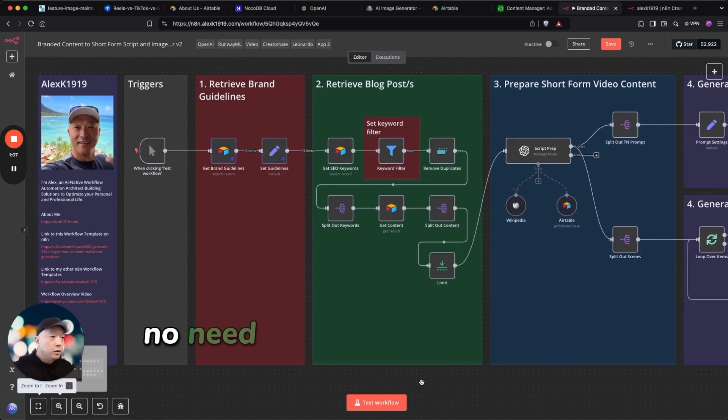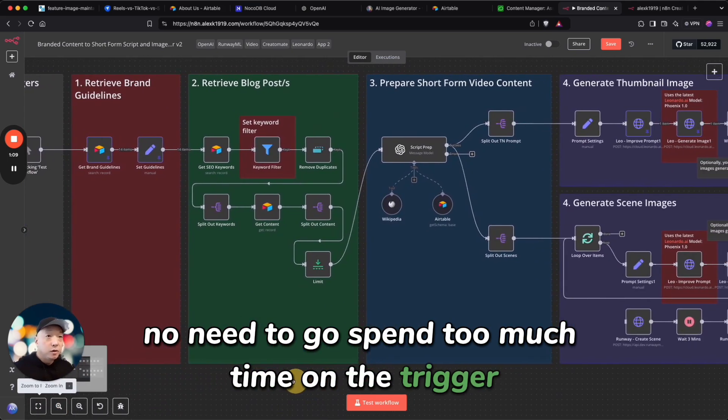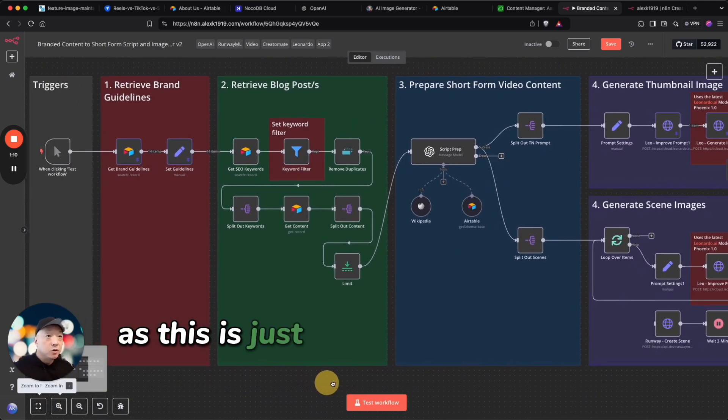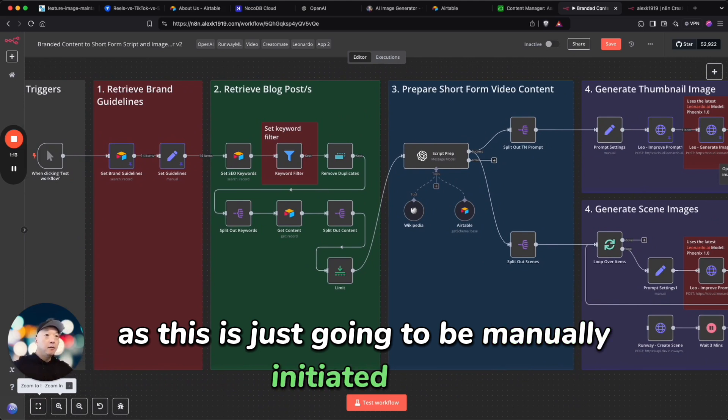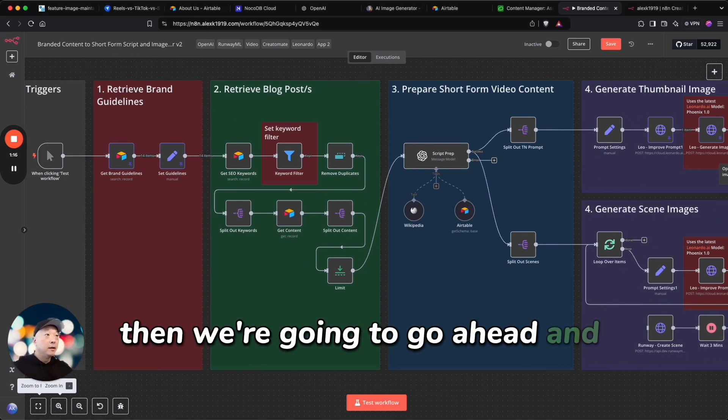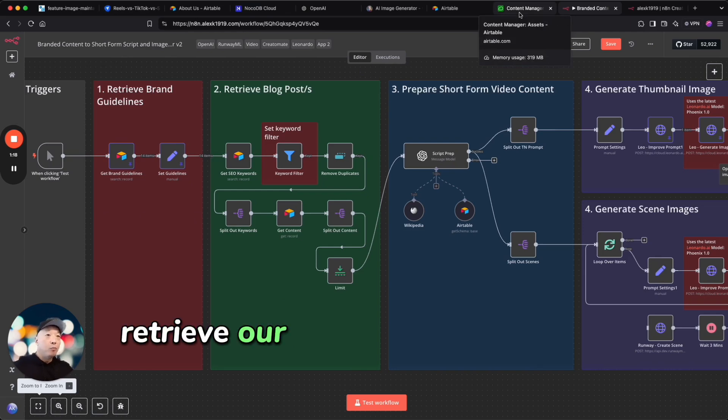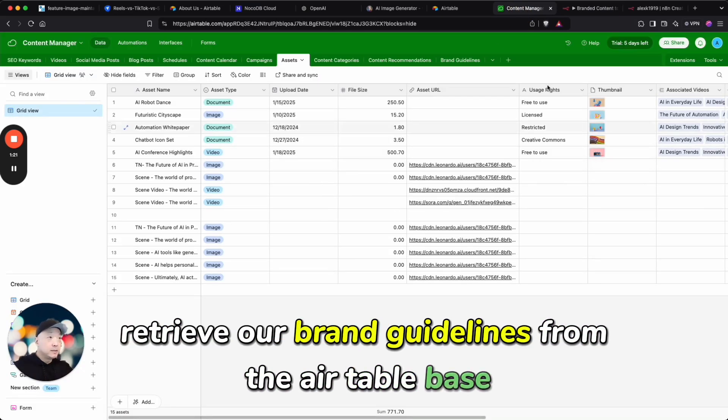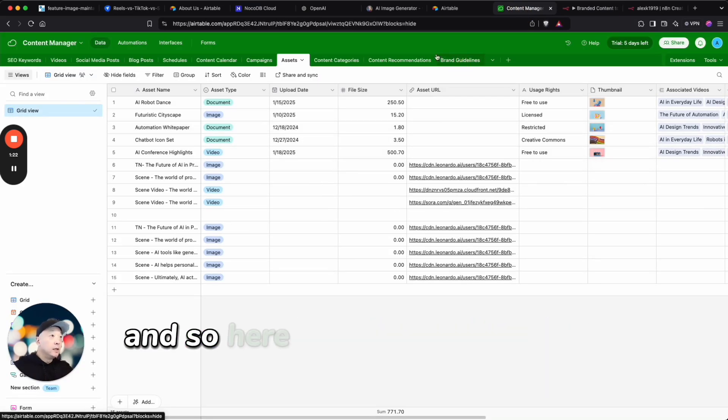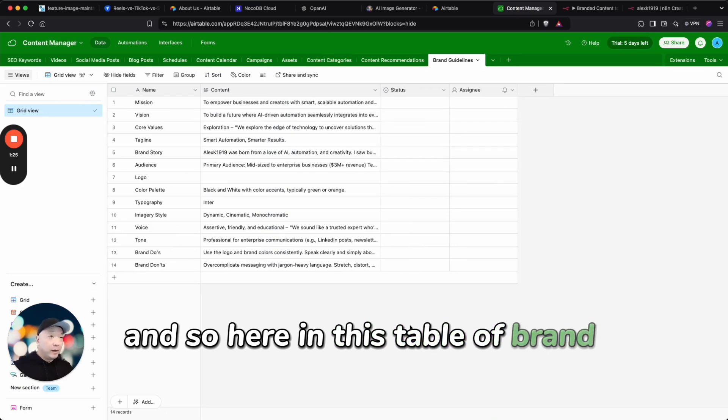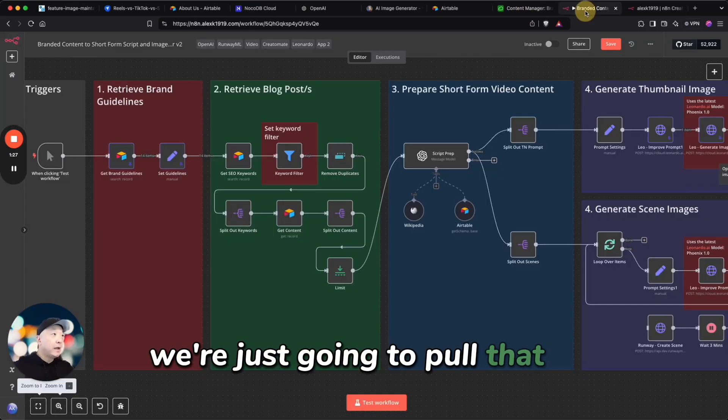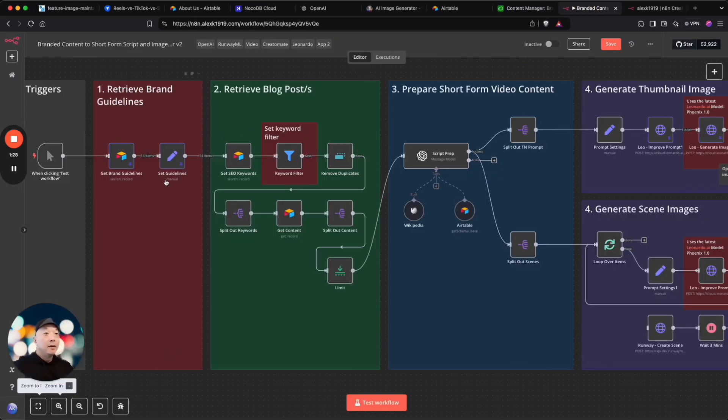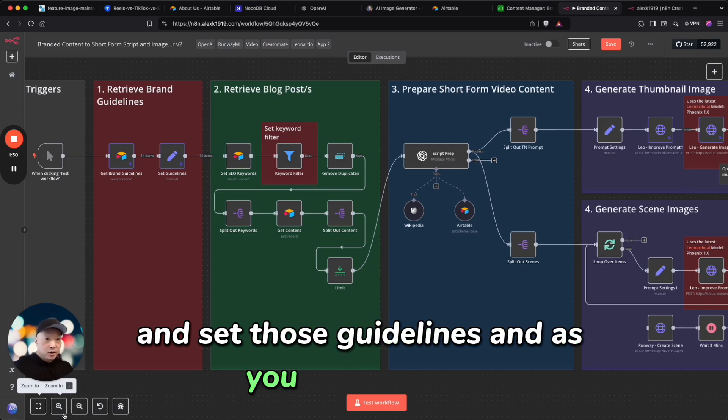No need to spend too much time on the trigger as this is just going to be manually initiated. Then we're going to go ahead and retrieve our brand guidelines from the Airtable base. And so here in this table of brand guidelines we're just going to pull that in and set those guidelines.